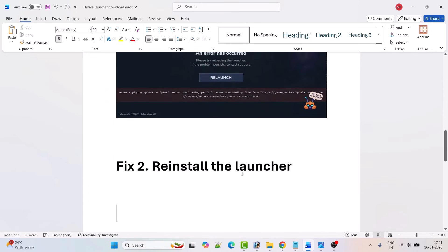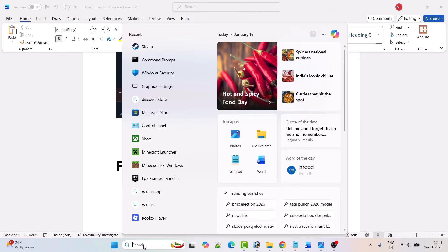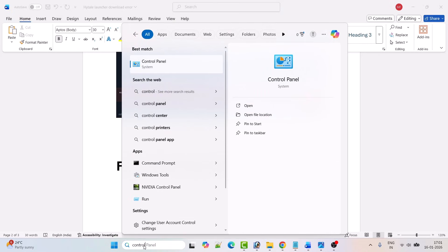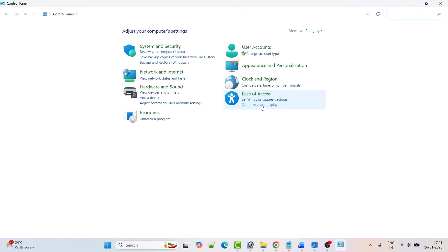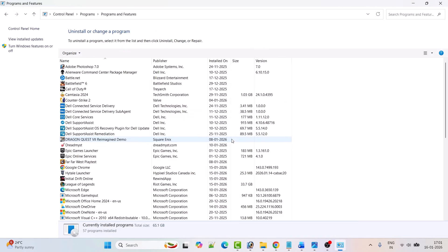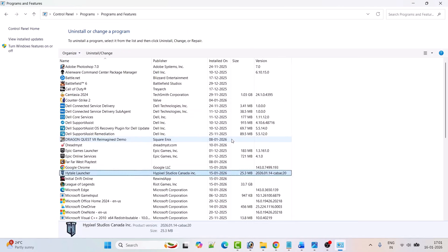Fix 2 is to reinstall the launcher. First, uninstall the Hytel launcher. In Windows search, type Control Panel and open it. Click on uninstall a program. Look for Hytel launcher, right-click on it, and then click uninstall.